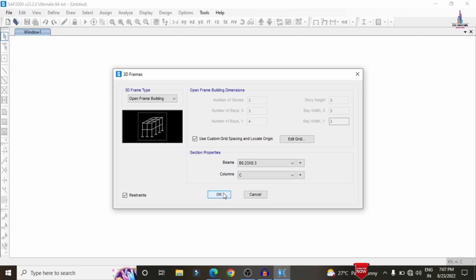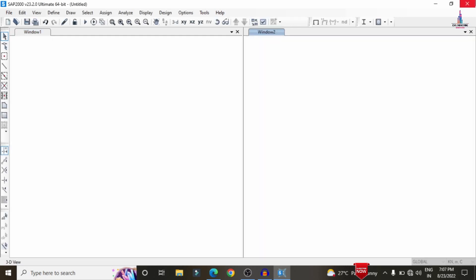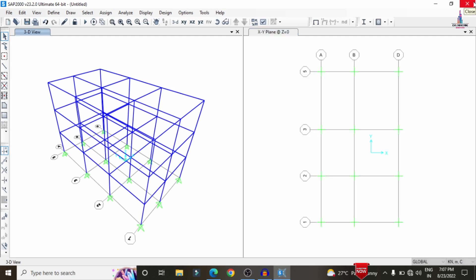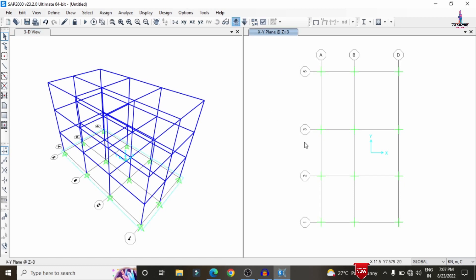Click the design option, then OK. Select beam and column sections and click OK so that the 3D model will be directly loaded in the software. This is the 3D model — you can select the plan view and navigate to the top story. At the plinth level, we need to add the slab section.